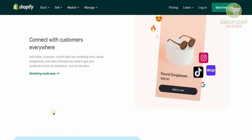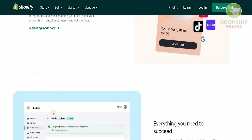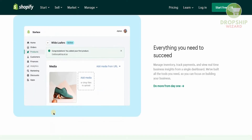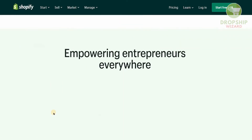You can connect with customers anywhere — sell online, in person, or both — with the marketing tools, social media integrations, and sales channels you need to get your product in front of customers. Everything you need is available with Shopify, where you can manage your inventory, track payments, and view real-time business insights from a single dashboard.